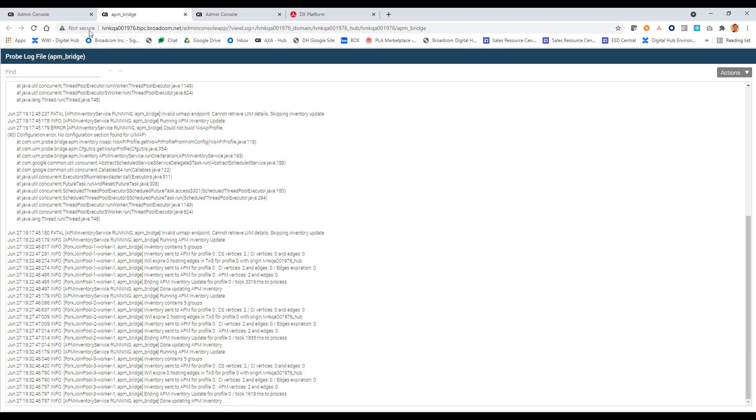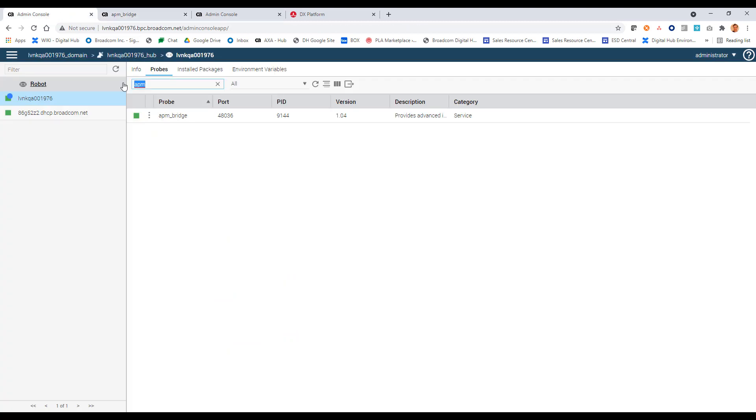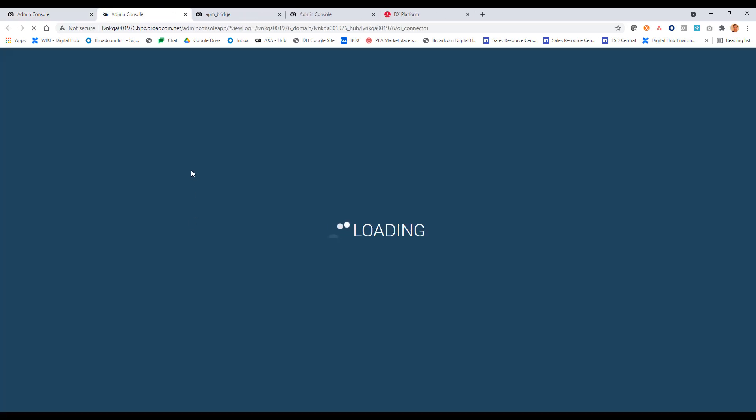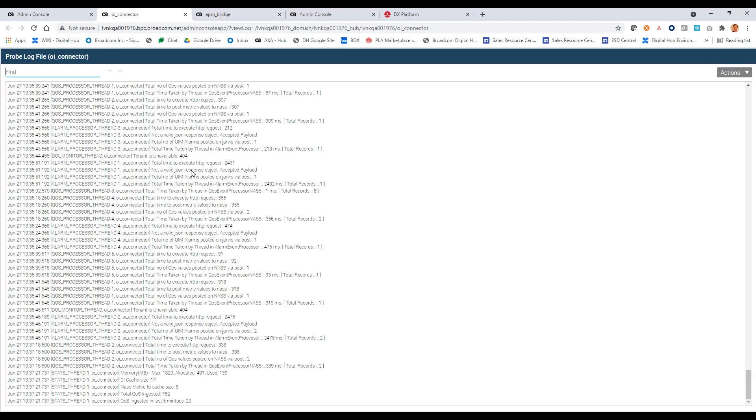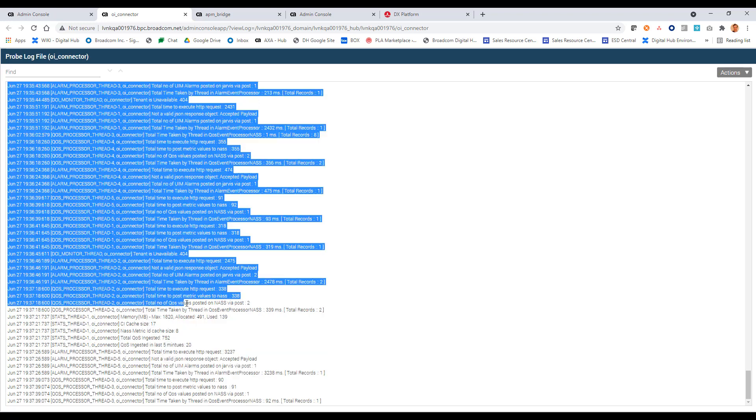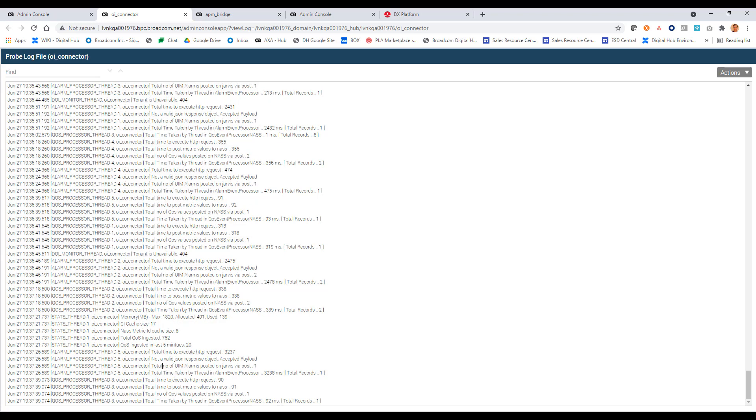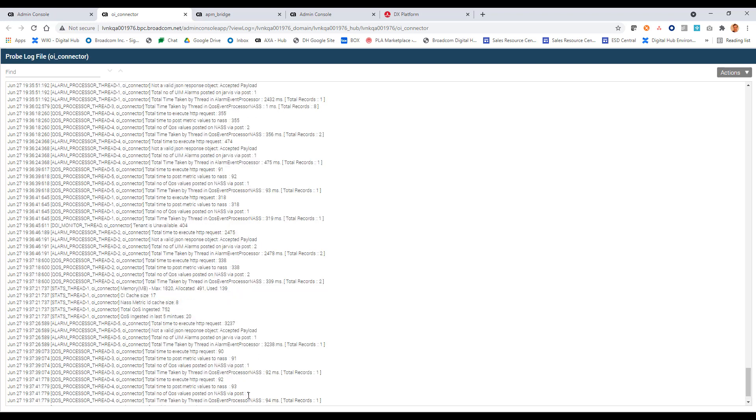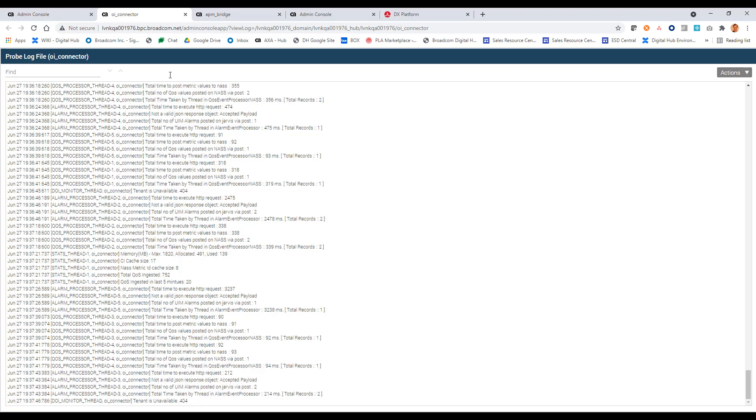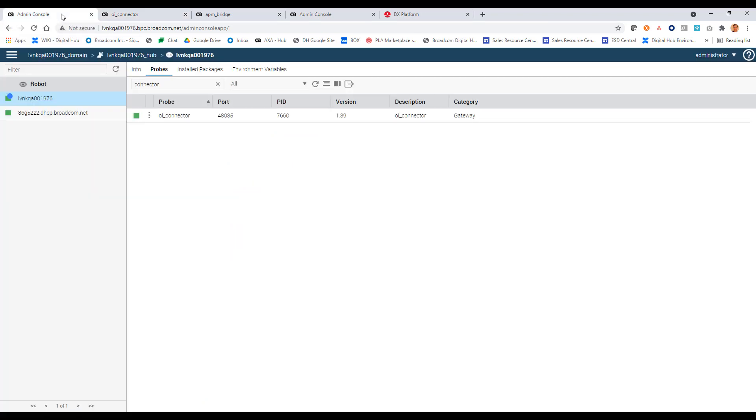So in a similar way, I can look at the OI connector probe. And let's just take a look at the view log. And here we can just do some validation that we see some alarms coming over. So here, yep, looks like we see some, the event processor working. And I can see UIM alarms being sent over, total number of UIM posted. So it looks like we have the inventory coming over. We have the alarms coming over. So everything is looking pretty good.